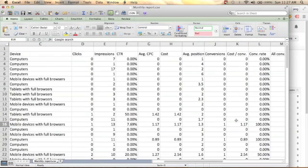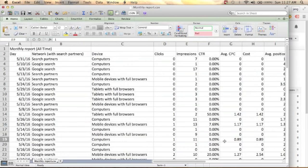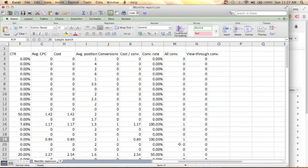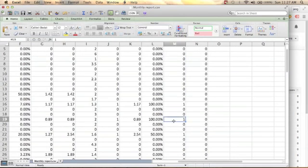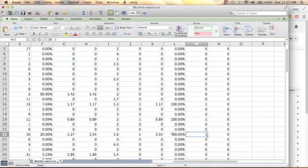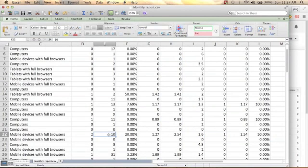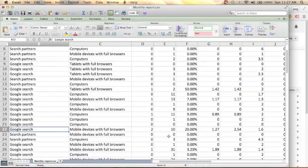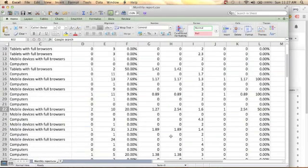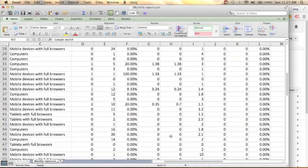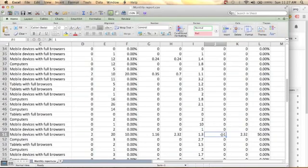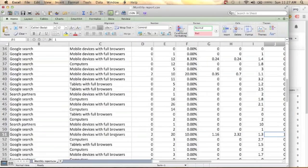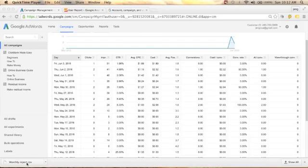Here is another conversion from a computer and Google Search. Another conversion is from mobile devices with full browser and Google Search. And another conversion is also from mobile devices and Google Search. That's all for today — I hope you enjoyed this video.